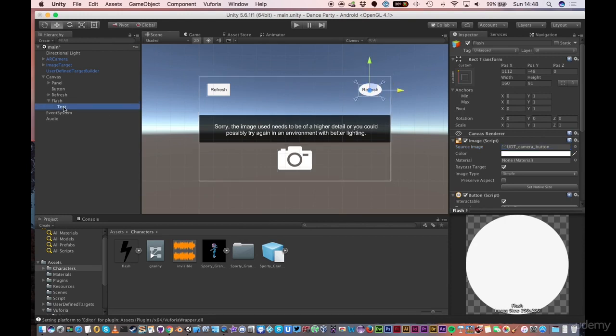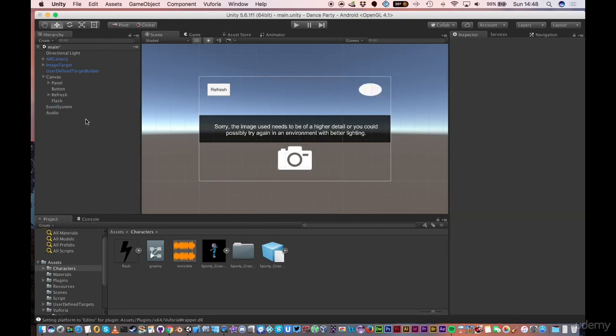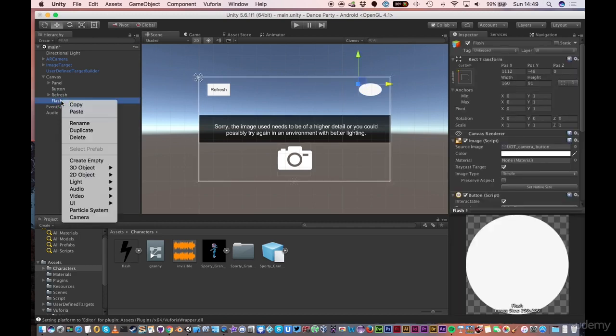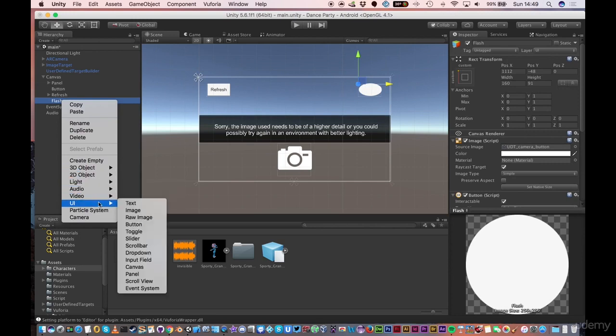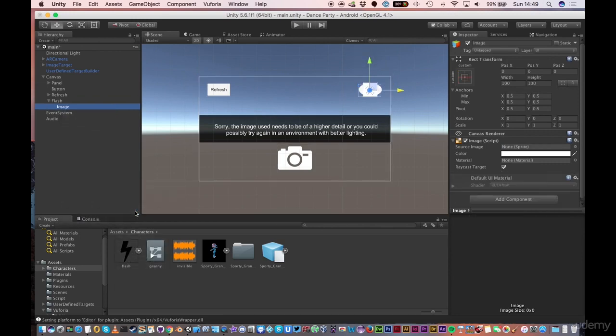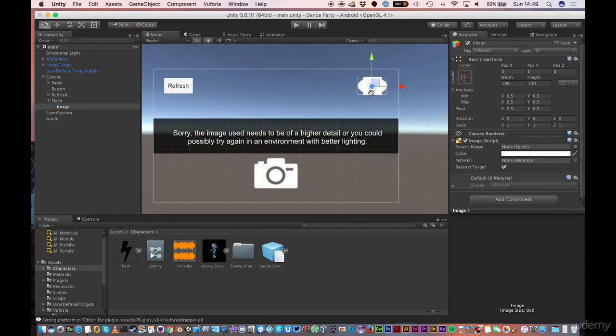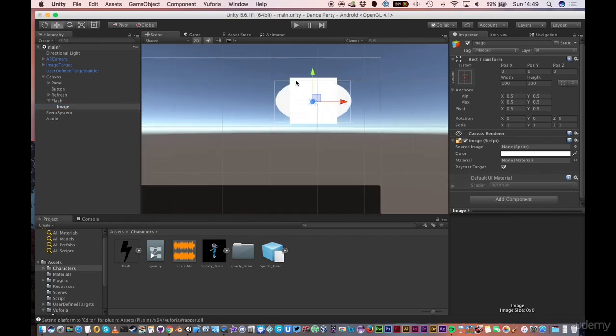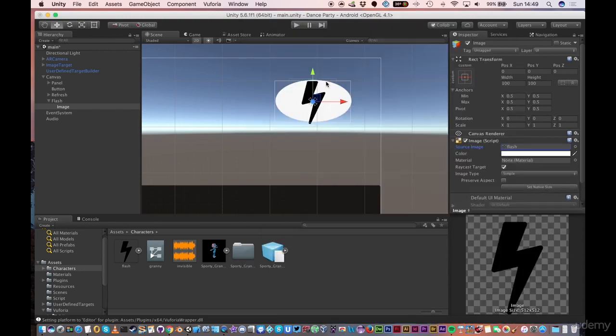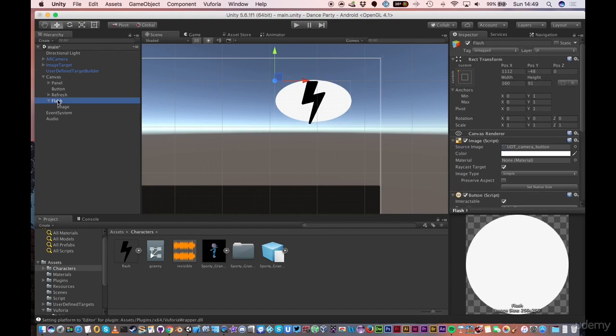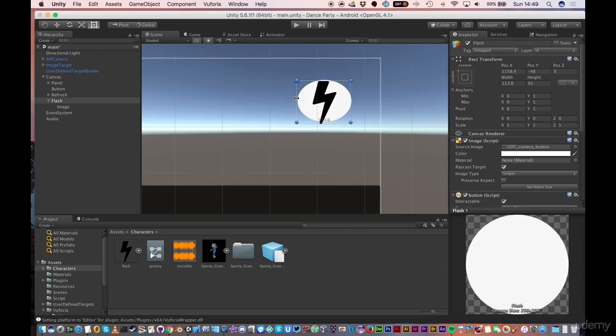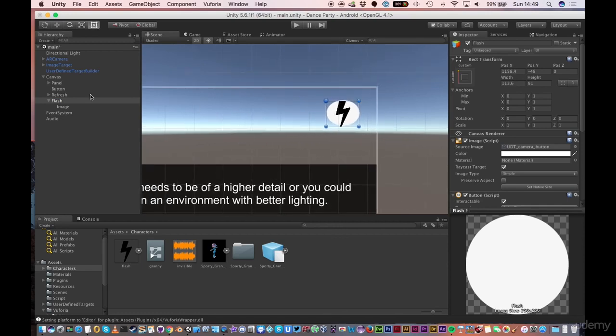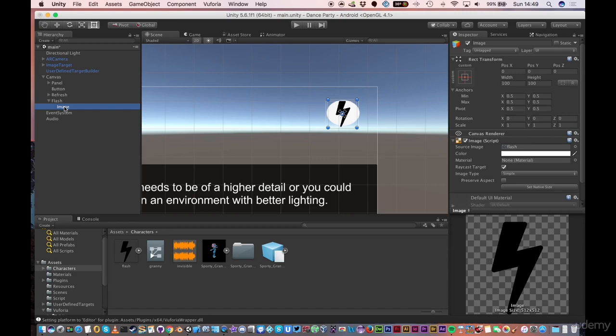I can change the sprite here so that the graphic no longer uses this button as a background and just puts the Flash icon. The problem with that is when you're in the AR experience, sometimes it may be difficult to actually see the button. So I'm going to leave the button as the user-defined target camera button. And then what I'm going to do is delete this text.